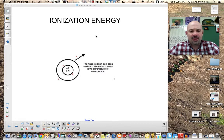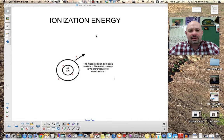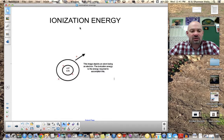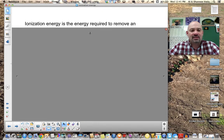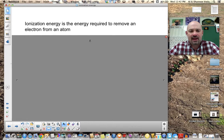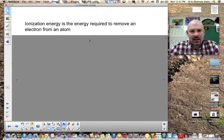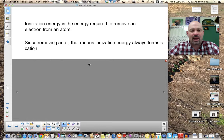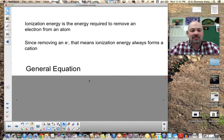Today we're looking at ionization energy — exactly what it is. Our picture here shows an atom losing an electron, and that's really the whole key. Ionization energy is the energy it takes to remove an electron from an atom. Anytime we take an electron away, we're always forming a cation — a positive ion. So you add energy, pull off an electron, and you're left with a cation.